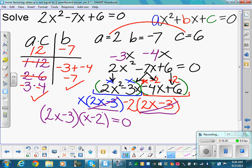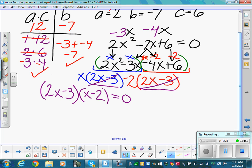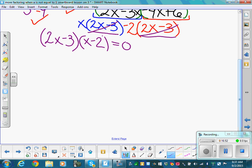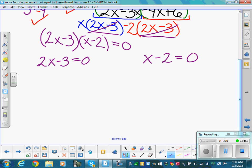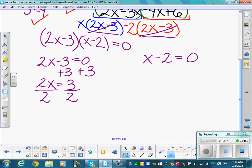Setting each factor equal to zero using the zero product property: 2x minus 3 equals zero, and x minus 2 equals zero. Adding 3 to both sides: 2x equals 3, divide by 2, so x equals 3/2. For the second: add 2, so x equals 2. You may see a fraction on a test — prefer fractions in simplified form over decimals.